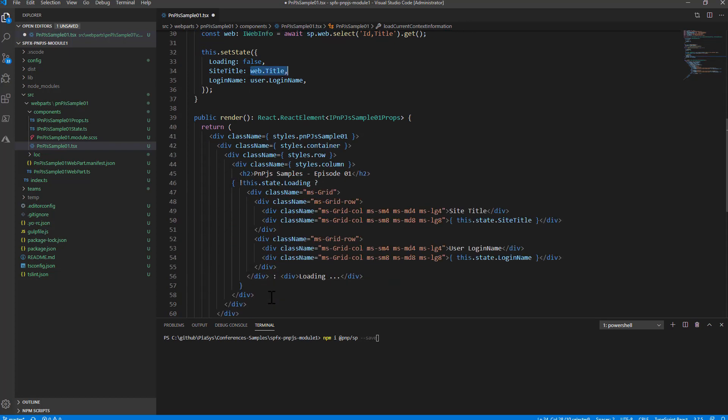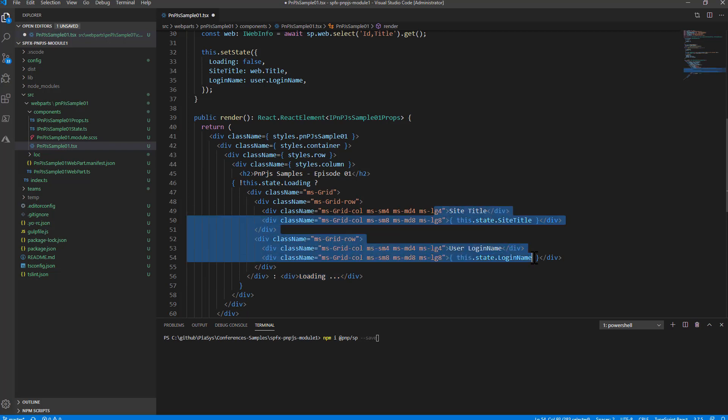In the React component we simply see if we are loading data or not. If we are still loading we just write loading otherwise we simply output the value of the site title and of the login name.